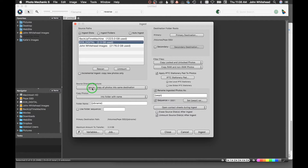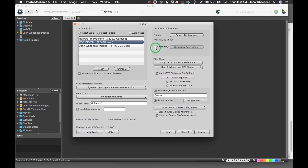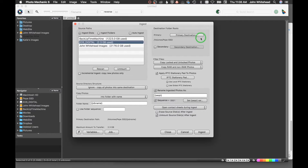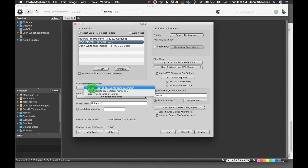Over here is the destination where my images are going to go — from the CompactFlash to my SSD. My primary destination is the root level on my SSD. If I want to copy to two different locations, I can select this option and then pick a secondary location. So if I want to move images to both a local hard drive and an external hard drive at the same time, I just select that and pick the destination.